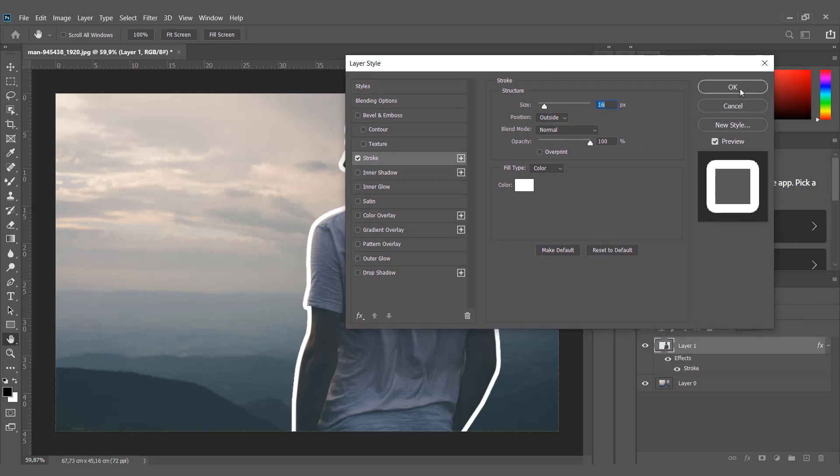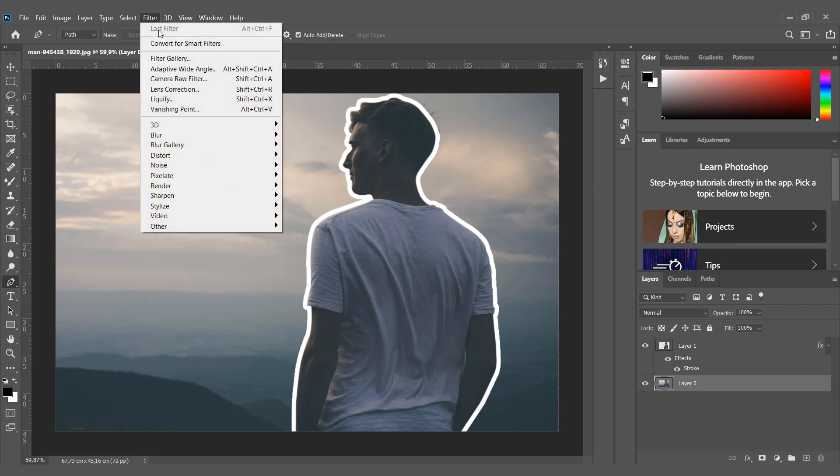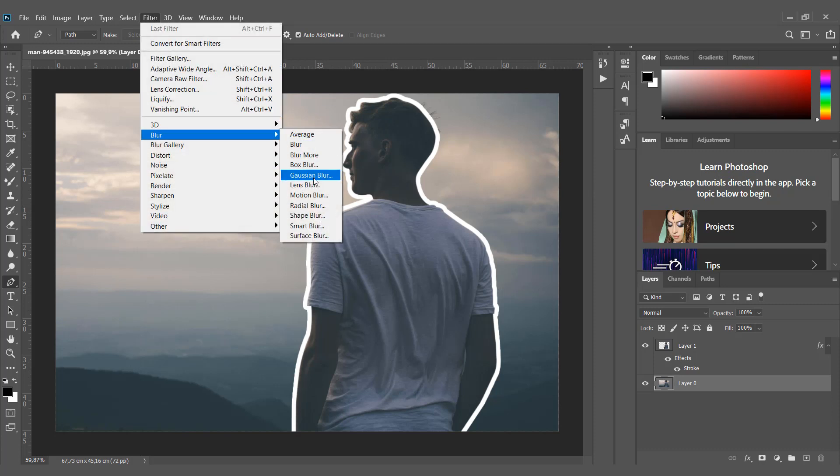For a cooler effect, you can make the background layer more blurry. Go to Filter, Gaussian Blur, and apply the blur to this layer.